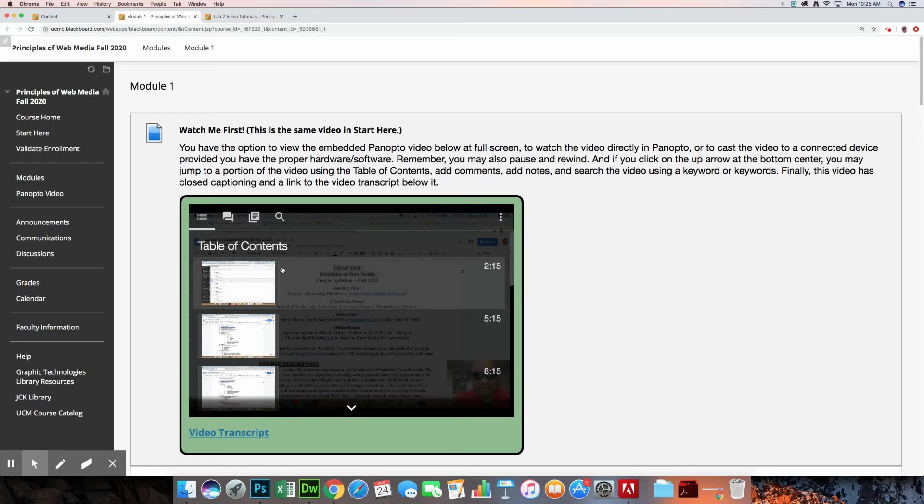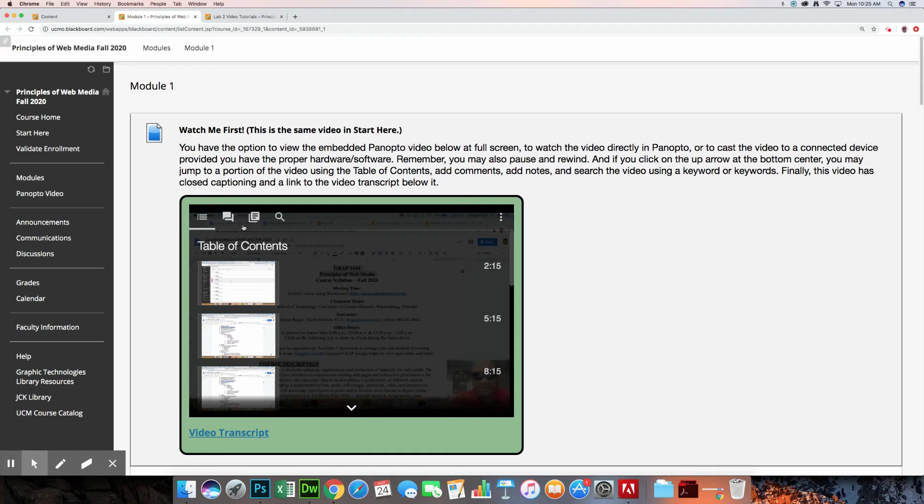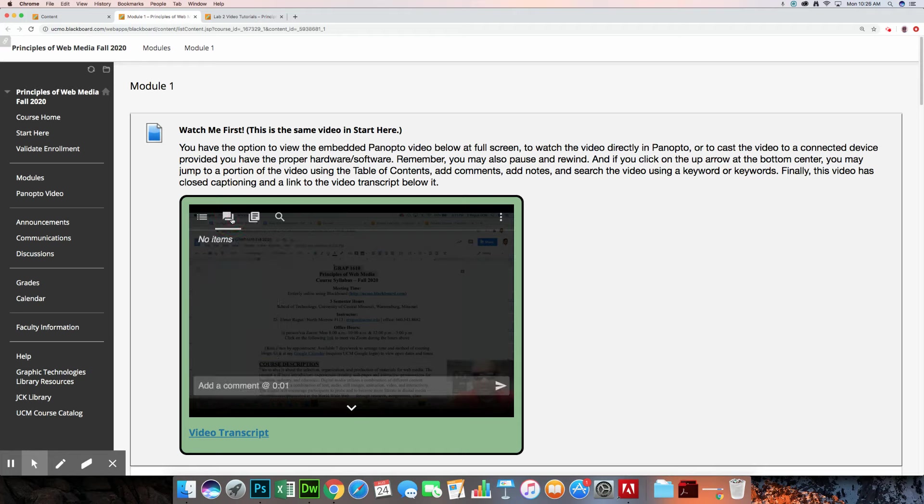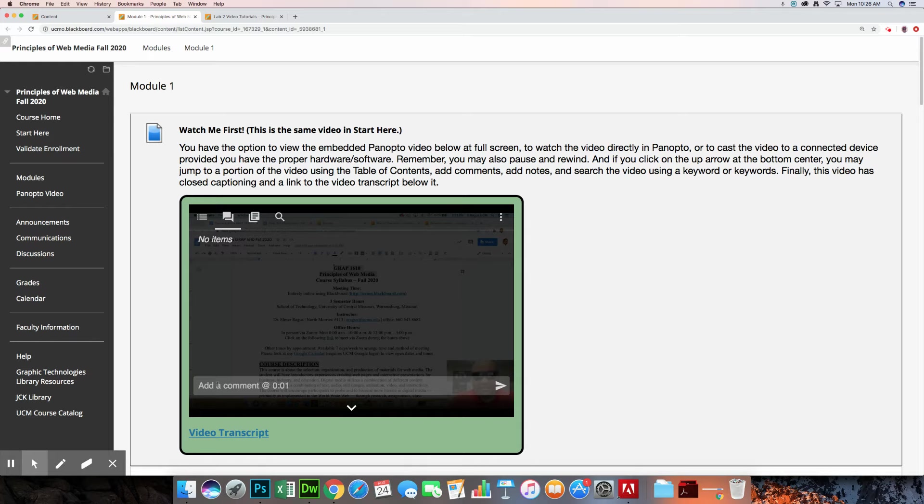If it has a table of contents, for example, you can jump to that portion of the video. And then this is where it's really useful, I think, for you as a student. There's a portion here for discussions, for adding comments. And so you can have a discussion with fellow classmates and everybody else who has access to this video. You can type in something and say, Hey, what'd you think about this? Or I don't understand this part. And so you can have interaction that way.